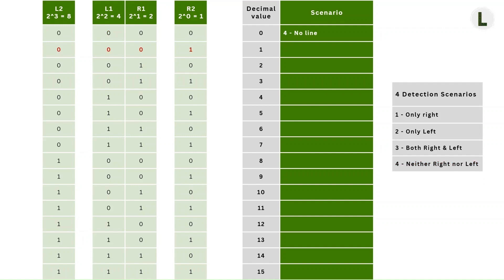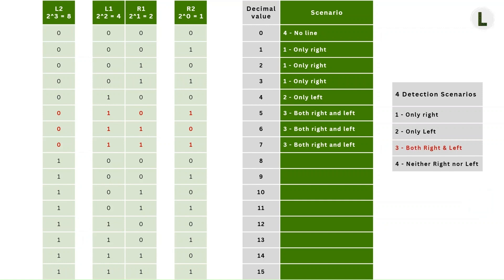The second row has only R2 detecting a line. This matches scenario one. We can see that the next two rows also match the same scenario, where only one or both of the right sensors detects a line, while no line is detected on the left sensors. Moving on to the next row, we see that only L1 detects a line. So this matches scenario two, where the line is detected only on the left side of the robot. For the next three rows, we see that at least one left and at least one right sensor detects a line. This corresponds to scenario three.